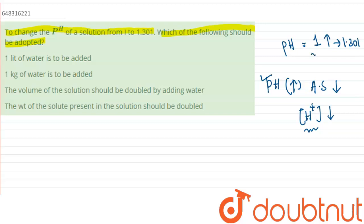To increase the pH from 1 to 1.301, the acidic strength will decrease and the H⁺ concentration will decrease, so the overall concentration of the solution should decrease. To decrease the concentration, we dilute it — by adding more water and making the solution more dilute, the concentration will decrease. We need to find the option that provides the most dilution.